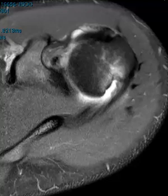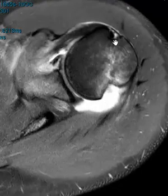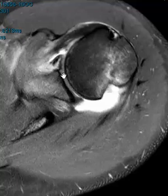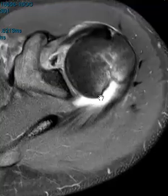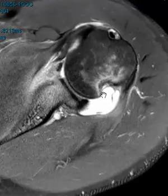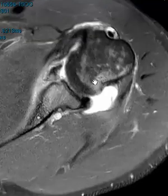On this axial PD fat sat sequence we can see the round humeral head. Here's the front, here's the outside, here's the glenohumeral joint. The posterior aspect does not look quite so round - there's a V-shaped defect, a really deep defect in the posterior-lateral humeral head, and there's surrounding marrow edema.